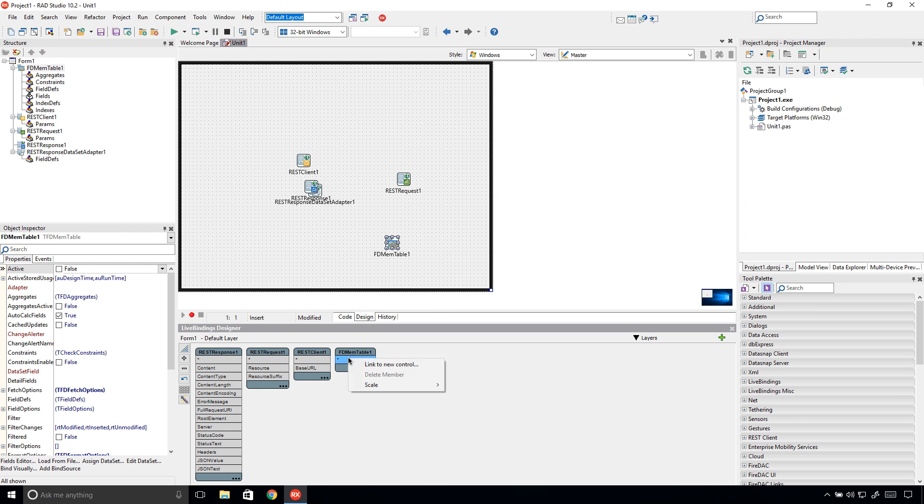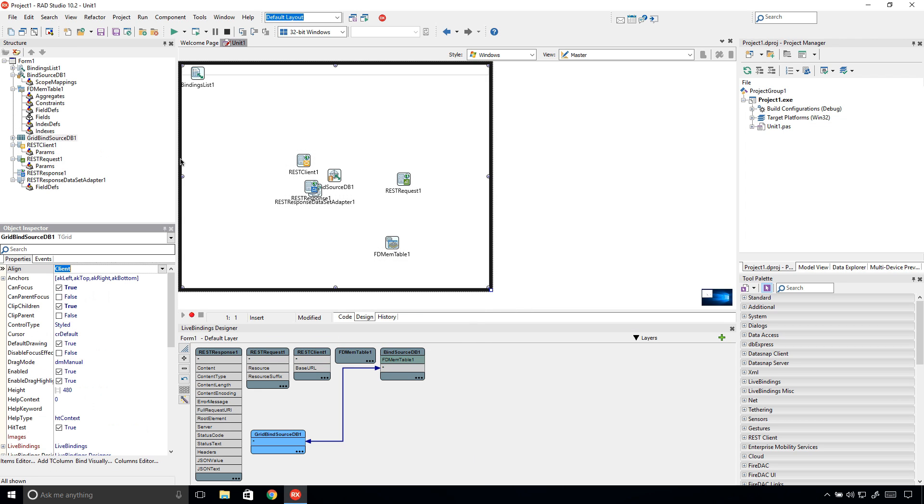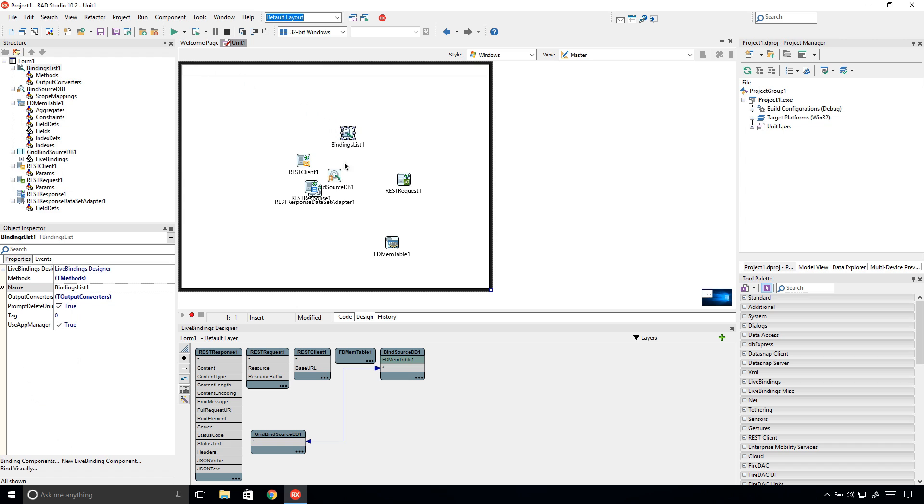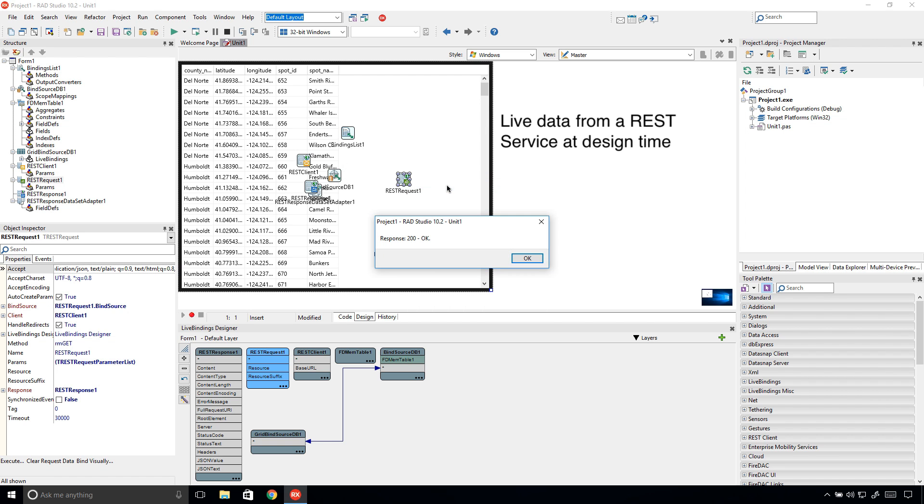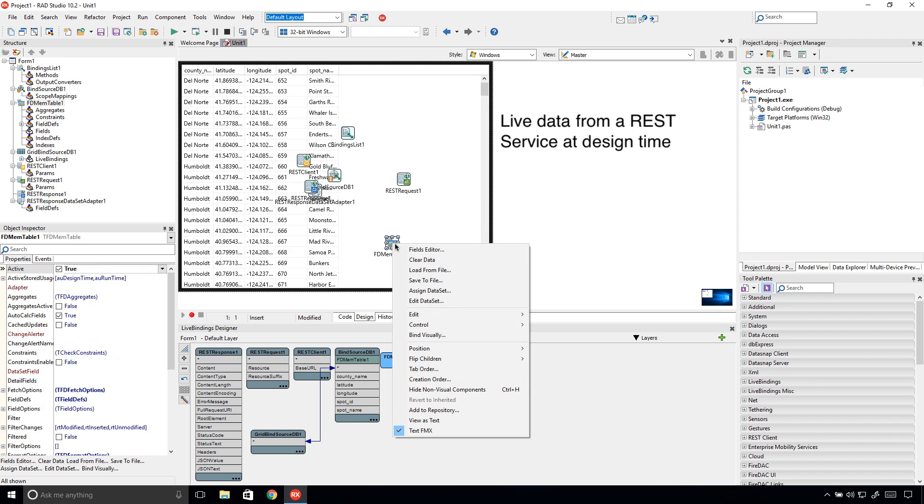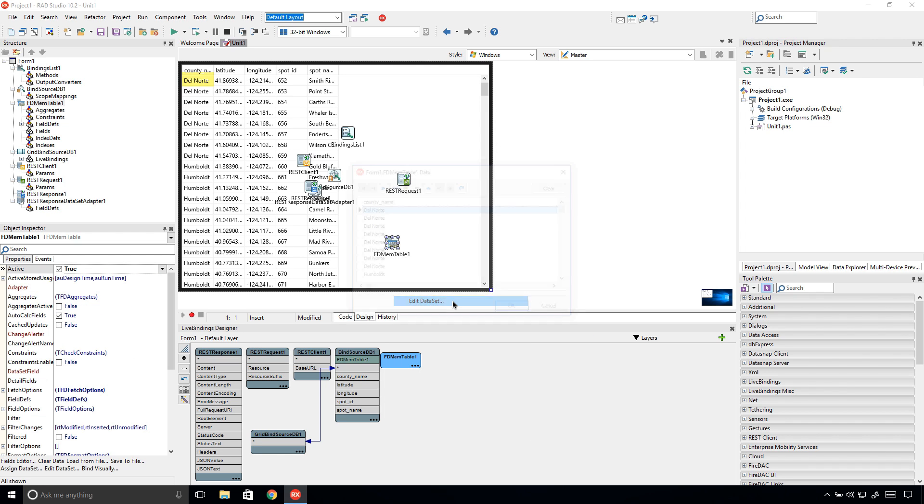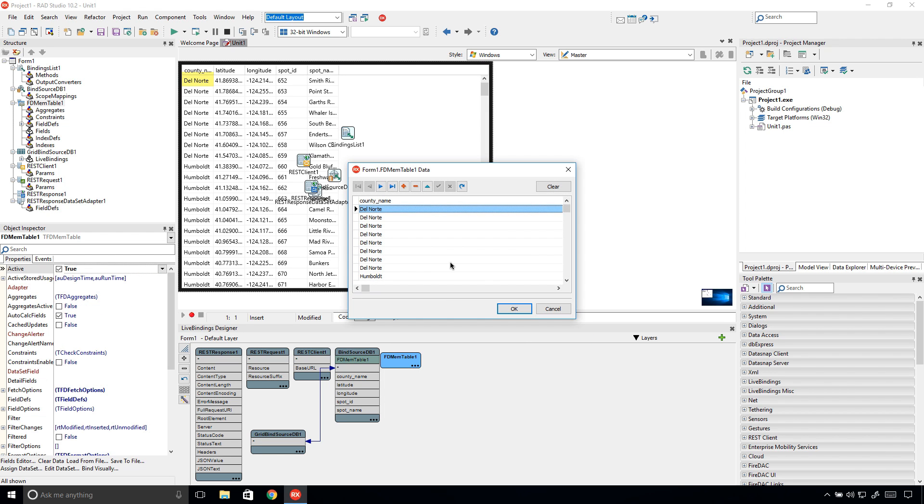This new FDMEMTable feature can be used when connecting to REST services using our REST component framework, or when connecting to the most popular enterprise databases. The context menu provides the edit dataset item for editing the component data and saving it to the form. The data is available at runtime.